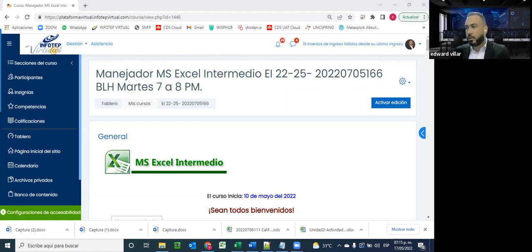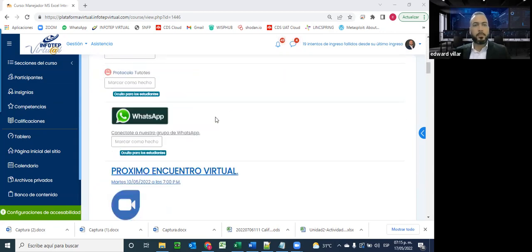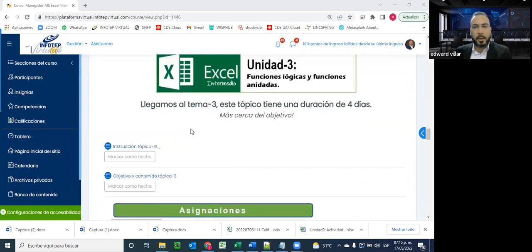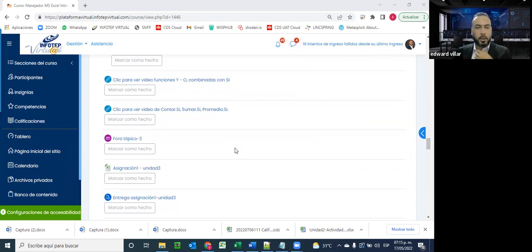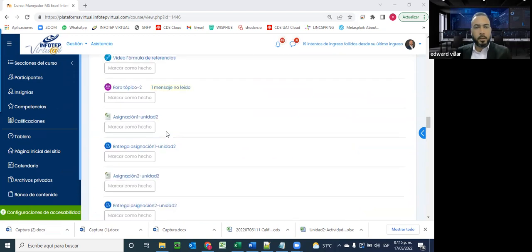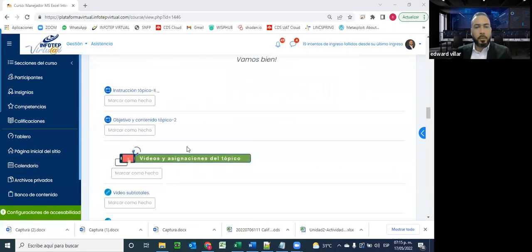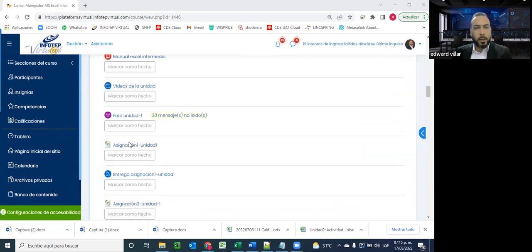Señores, tenemos mucho contenido el día de hoy. No sé si tuvieron tiempo de ver las asignaciones; de lo contrario, no hay problema. El día de hoy vamos a trabajar la unidad 2, en la cual vamos a ver la función y herramienta subtotal, la fórmula de referencia relativa, absolutas y mixtas. También vamos a ver las funciones lógicas y funciones anidadas. Va a ser una semana un poco cargada; les pido que no lo dejen para último minuto.